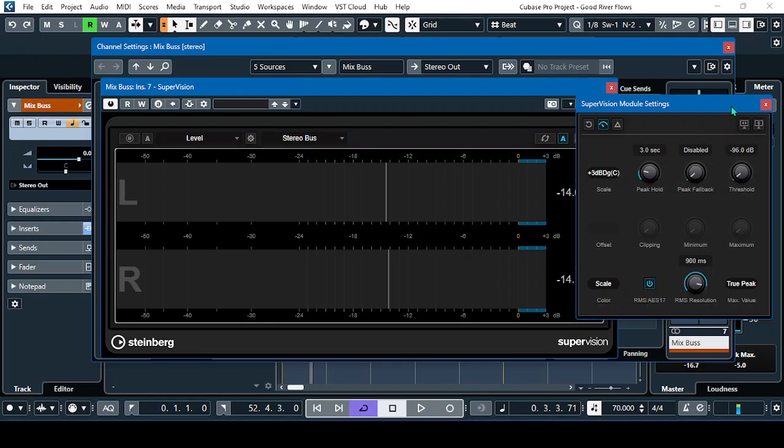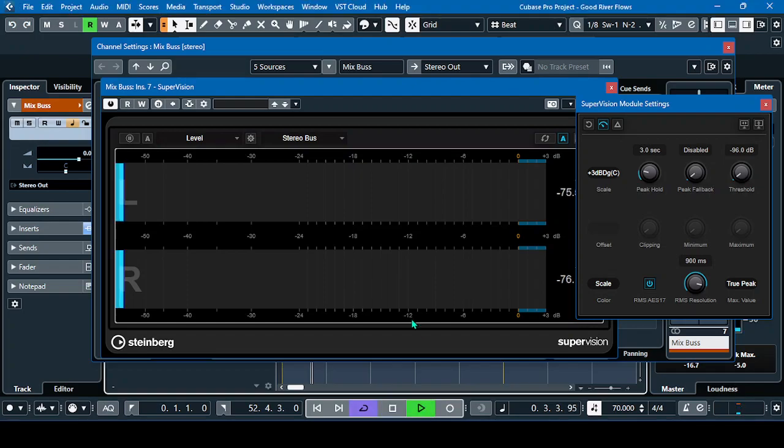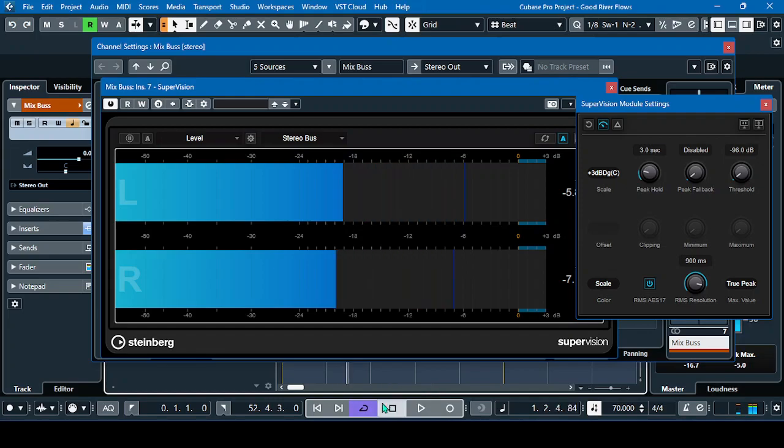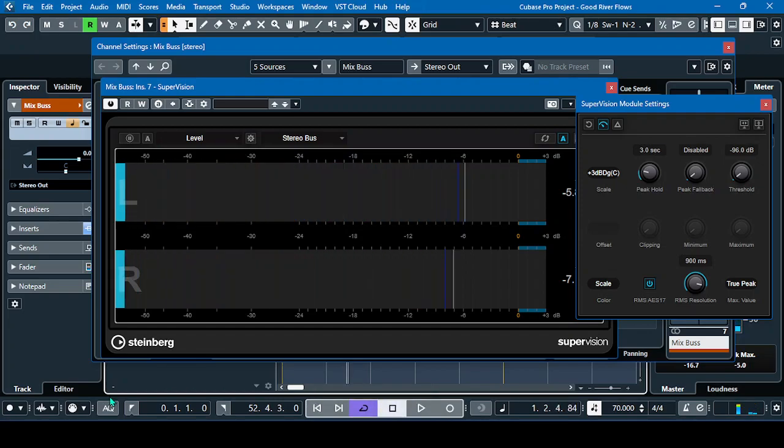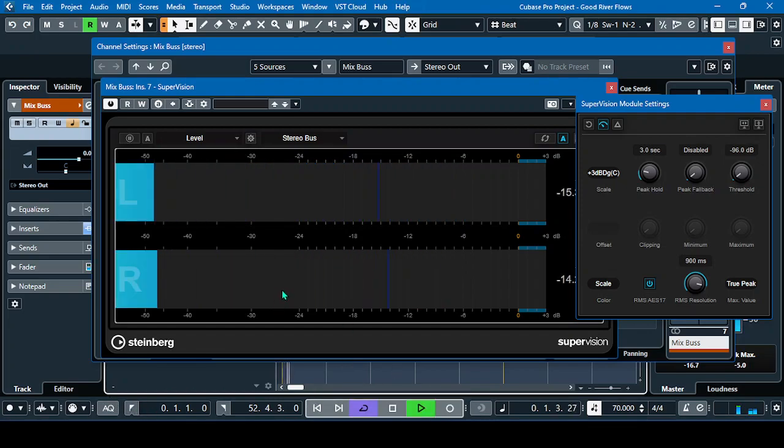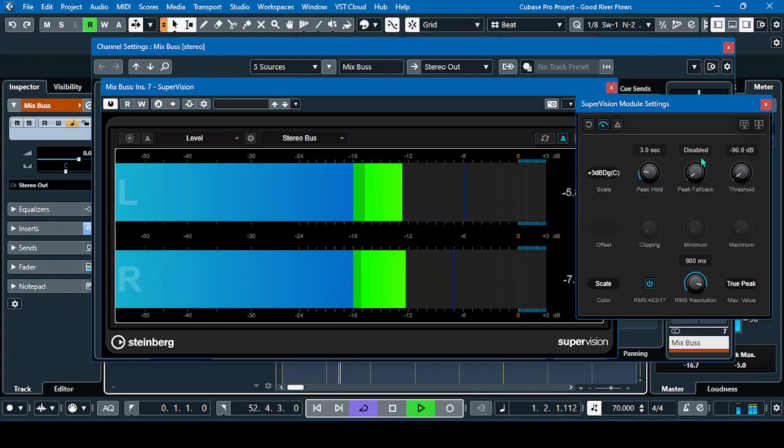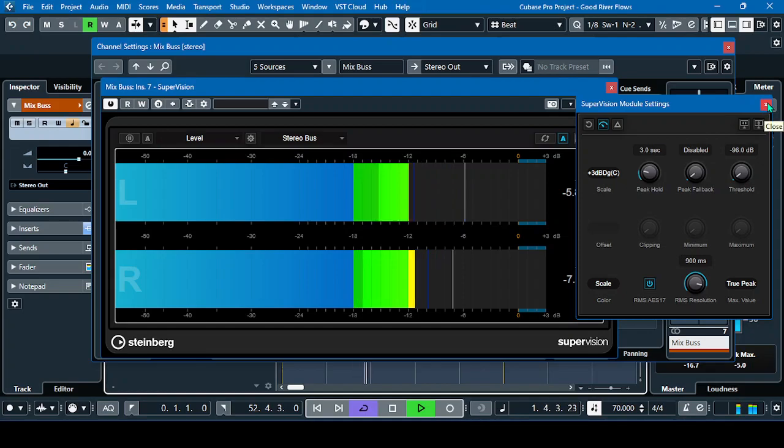Then put the scale to plus 3 dB digital channel and this one in scale. So now, if we play again, see the result. Again, from the beginning, from the countdown. So that's the real-time metering in Cubase.